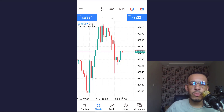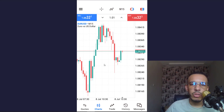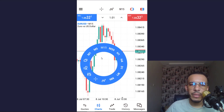First of all, open your MT5 mobile app and make sure you are in Charts. After that, click on any place on the chart and you will see a circle — choose that one.